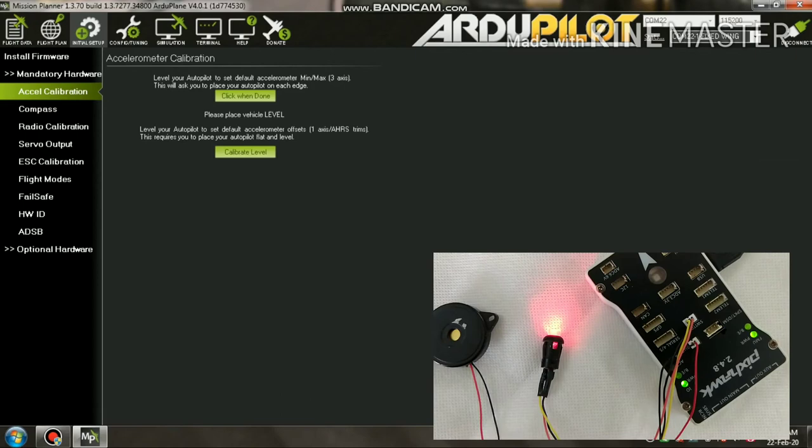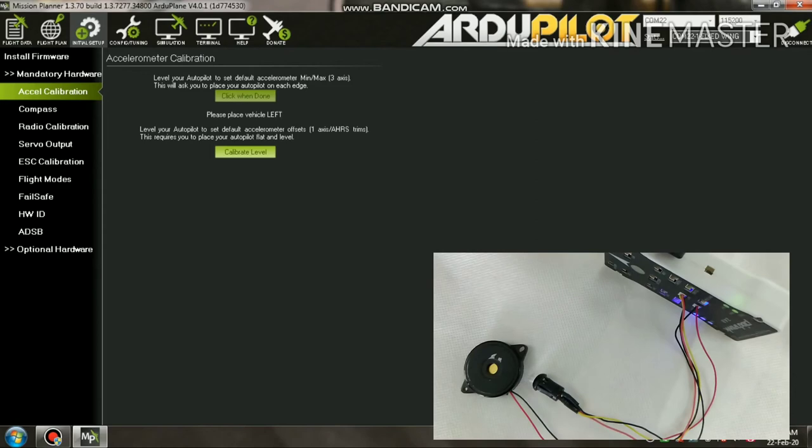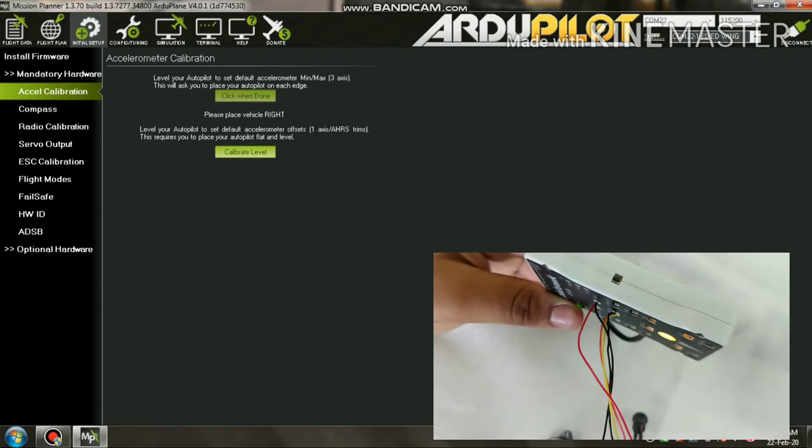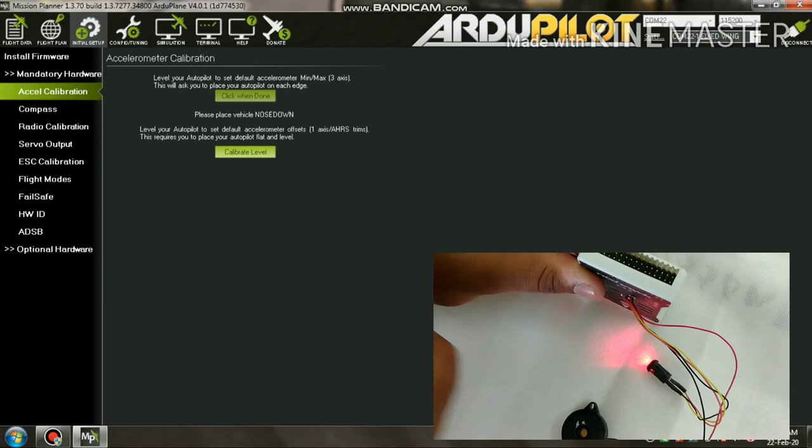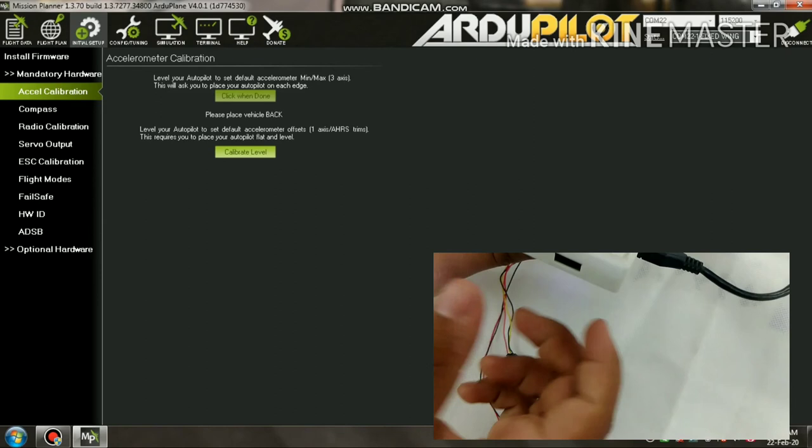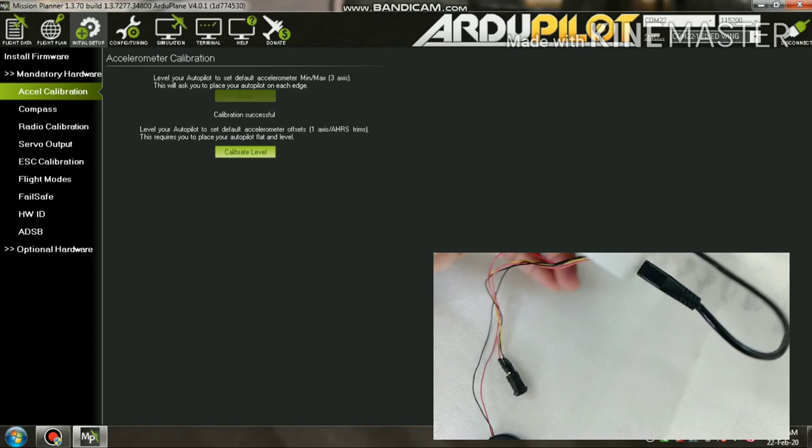Place vehicle level and press any key. Place vehicle on its left side and press any key. Place vehicle on its right side and press any key. Place vehicle nose down and press any key. Place vehicle nose up and press any key. Place vehicle on its back and press any key. Calibration successful.